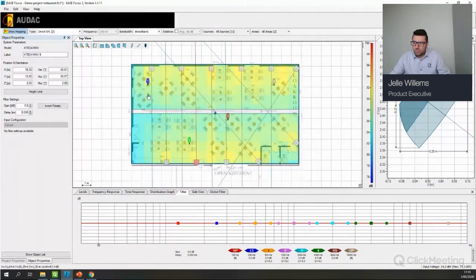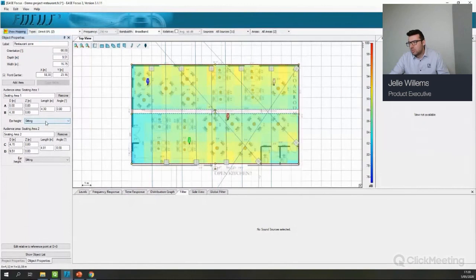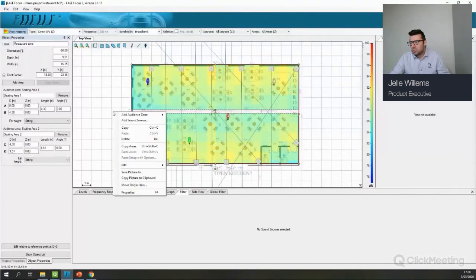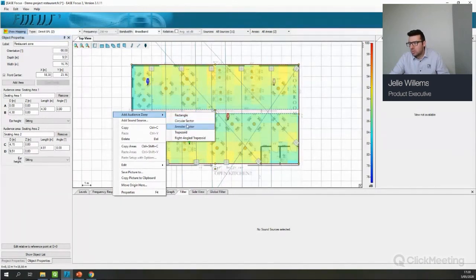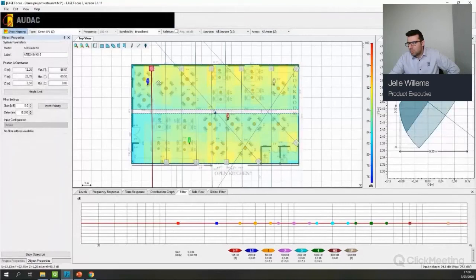Now let me give you a view of the zones. I clicked on one zone — you can see I've created a 'Restaurant' zone. Within this zone I have Seating Area 1 and Seating Area 2, both with ear height set to sitting. To add a zone, right-click with your mouse and select 'Audience Zone' — you can choose a rectangular area, circle area, or others. For copying, you can select a speaker, press Copy and Paste to copy the full speaker with all its settings.